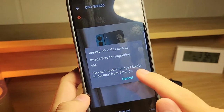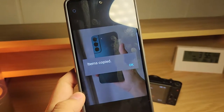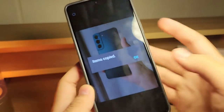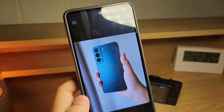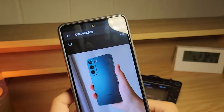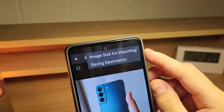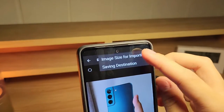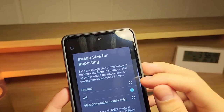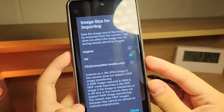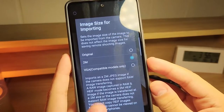This is the image size for importing — 2 megapixels. Now it's imported onto my device. If you want to modify the image size, you can tap on the three dots at the top right, then select image size for importing. I'd highly suggest putting it on original so you don't lose any quality.